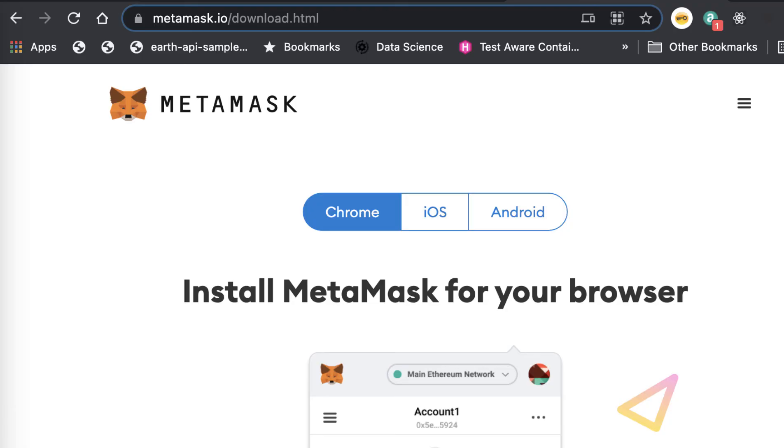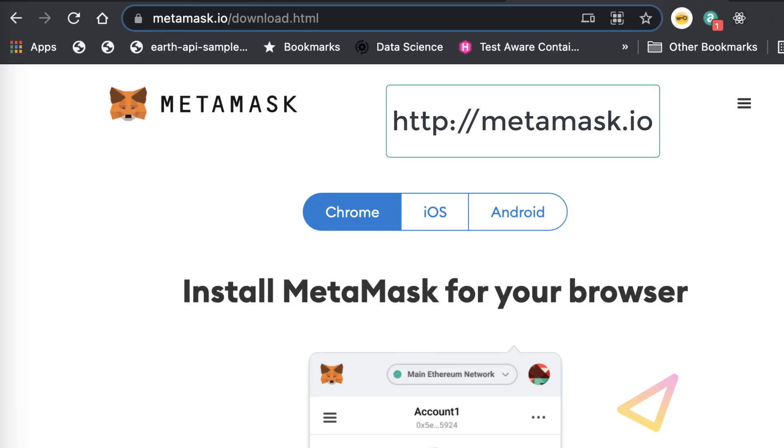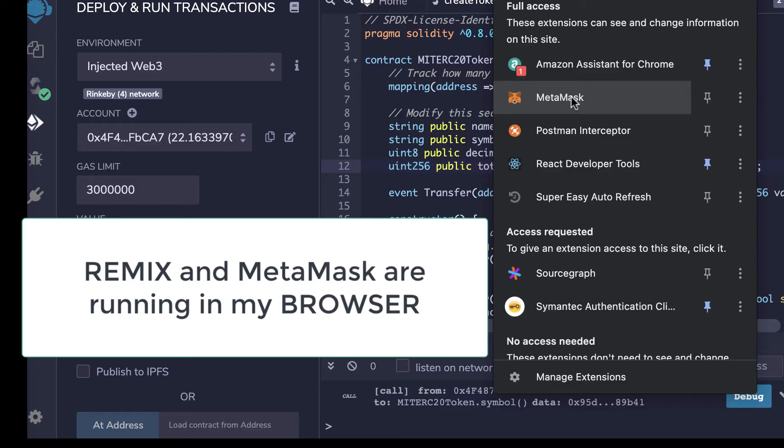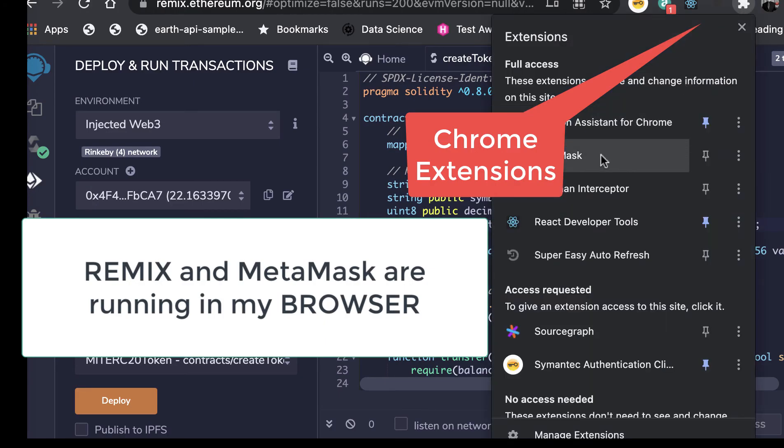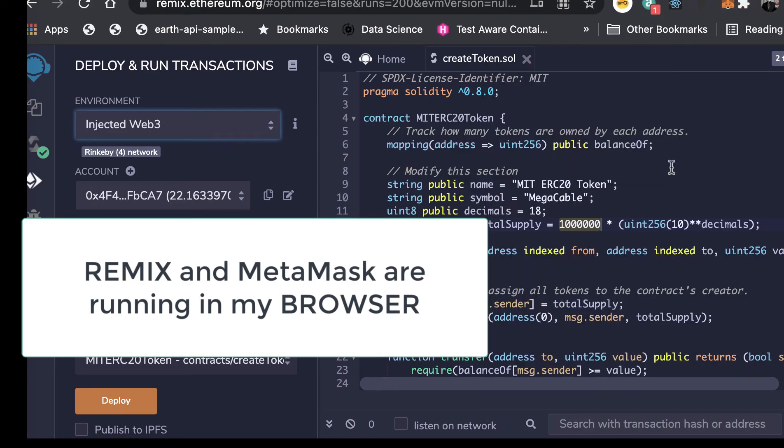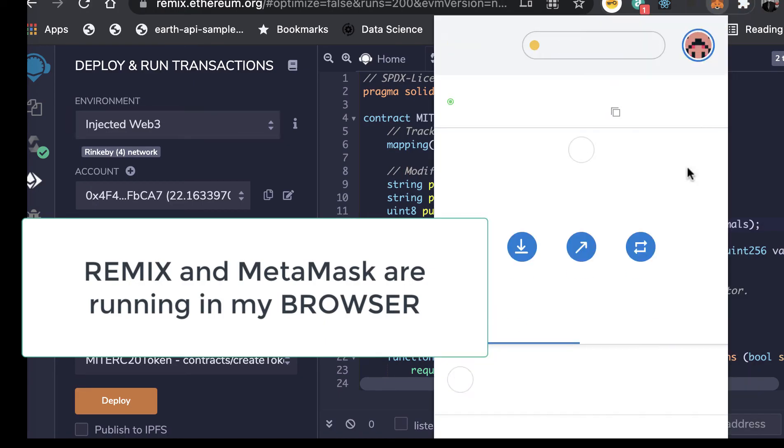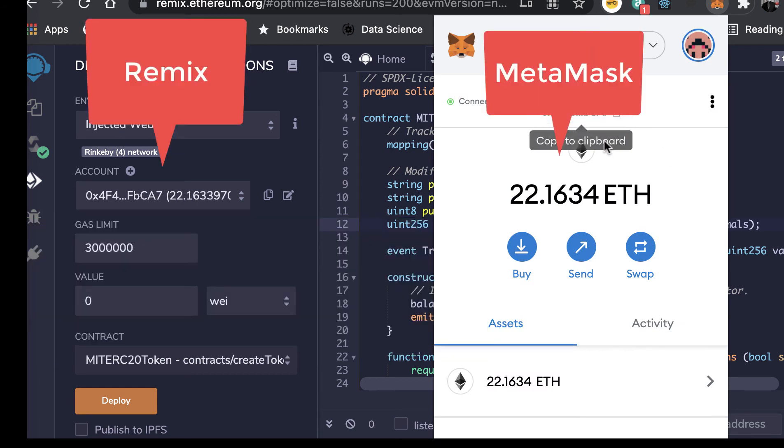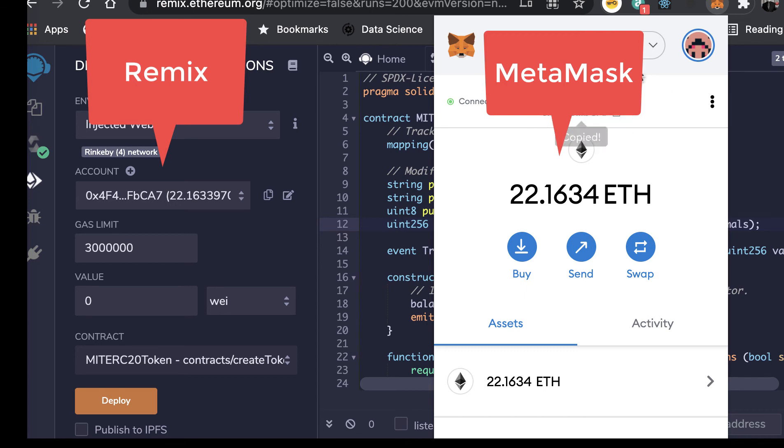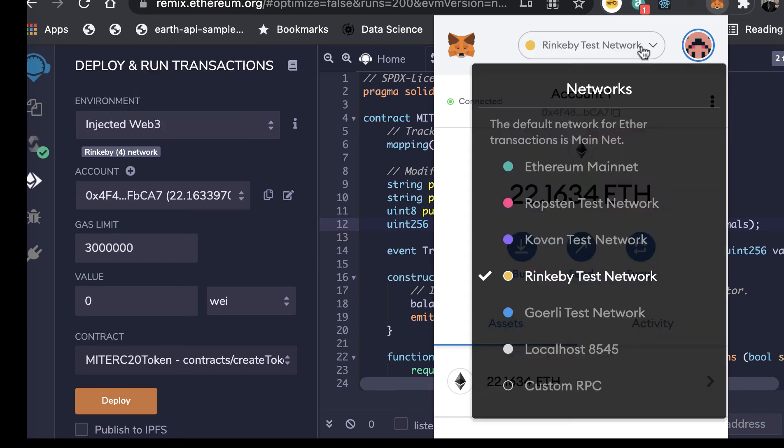And so we need to load the MetaMask extension into the Chrome browser. So here I click on my extensions and bring up MetaMask. And we'll see this is my account. And I can copy the account number just by clicking on it here. And we can choose the network.